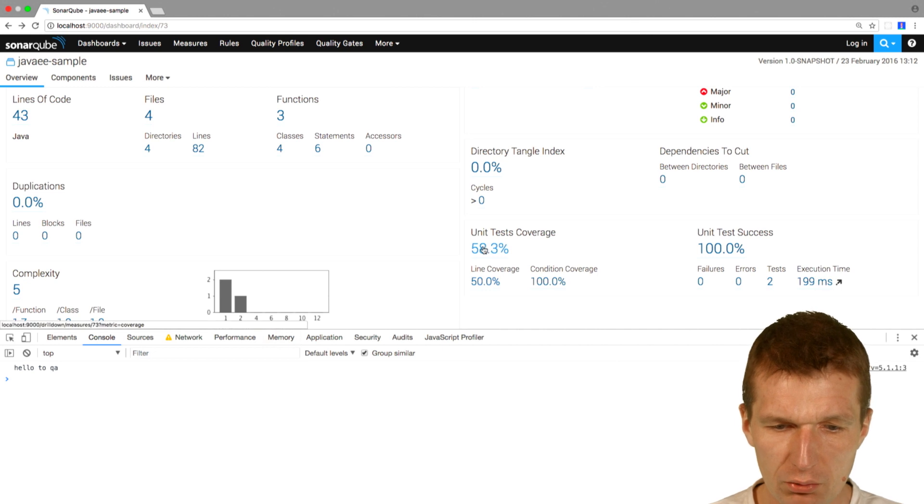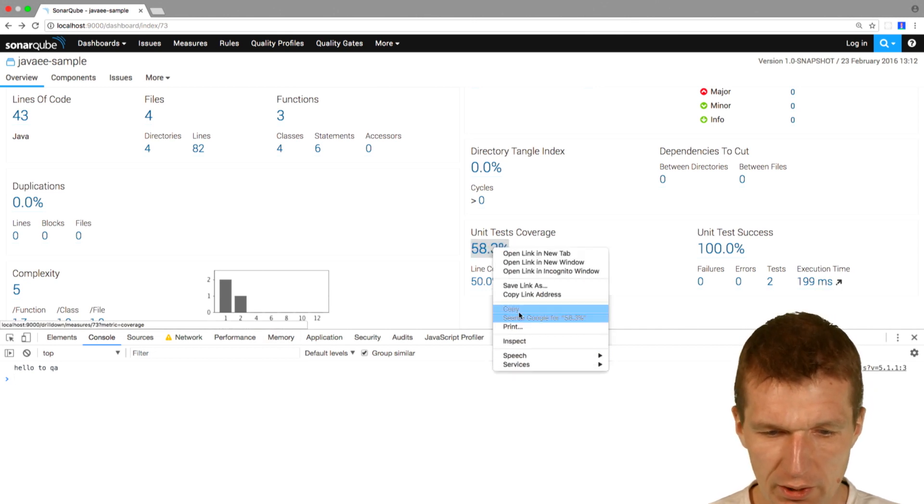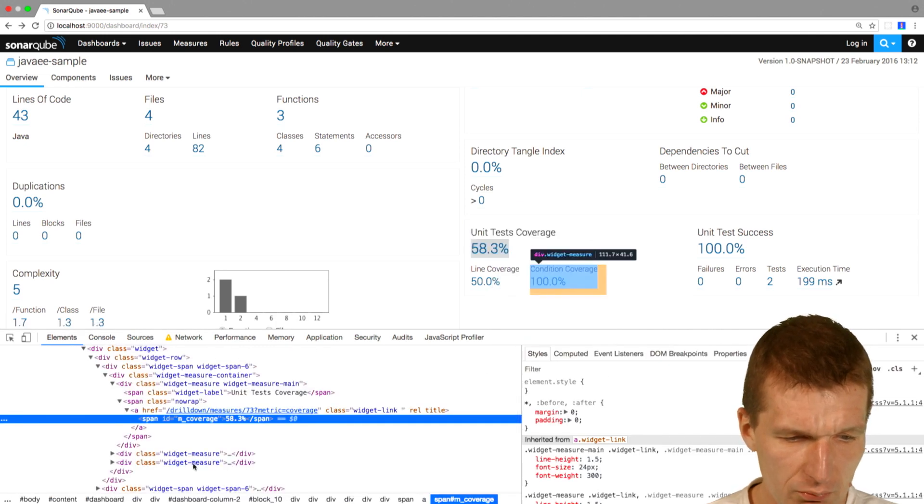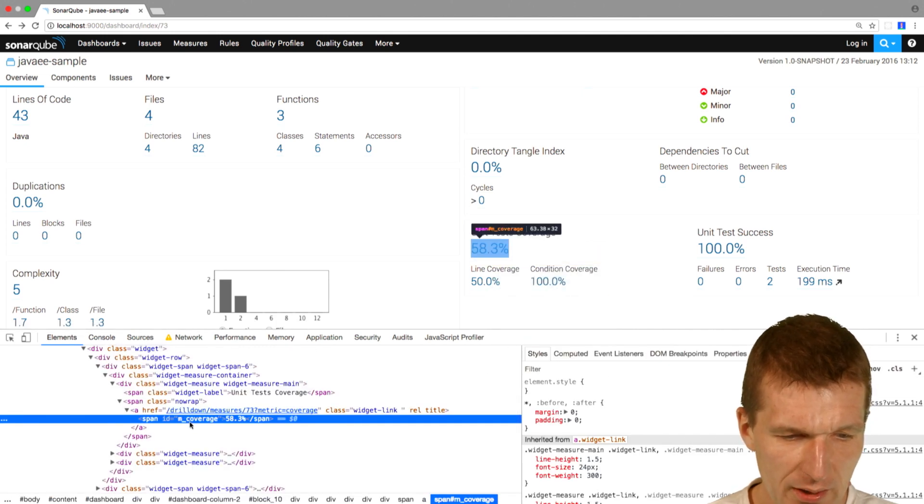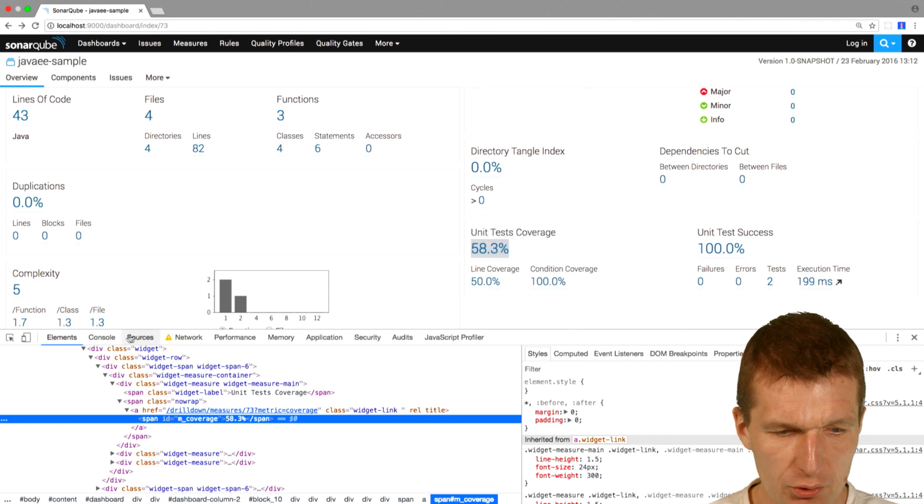Now what I would like to do is take a look at what this actually is. I would like to inspect that, and we see this is a span with the ID M coverage.